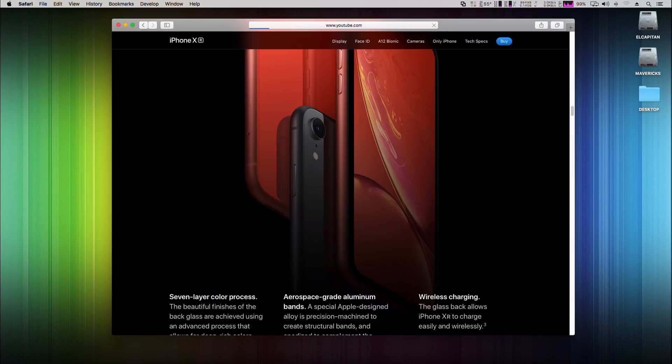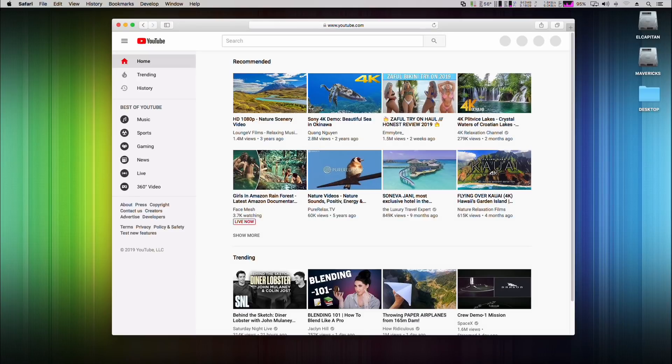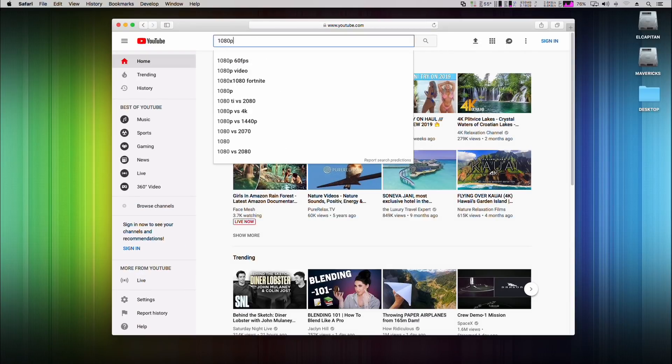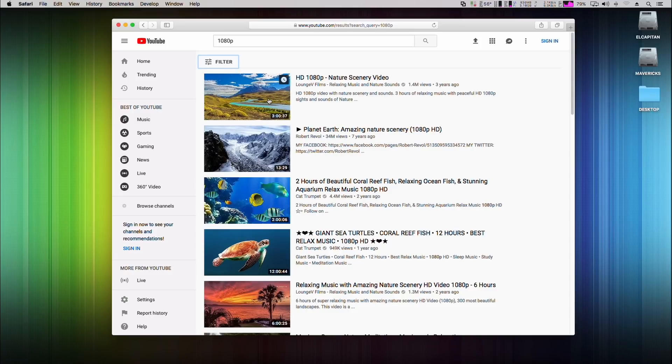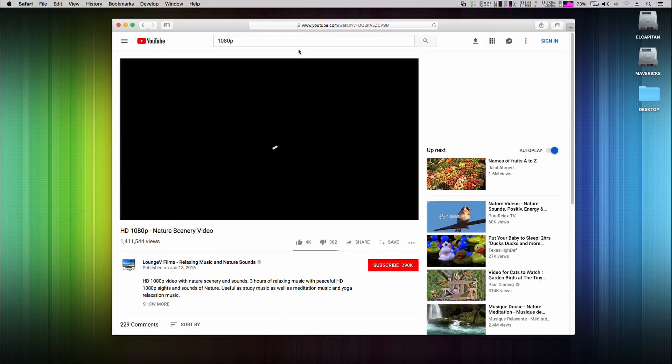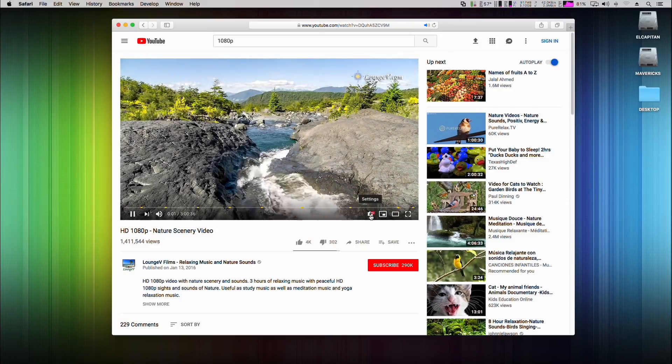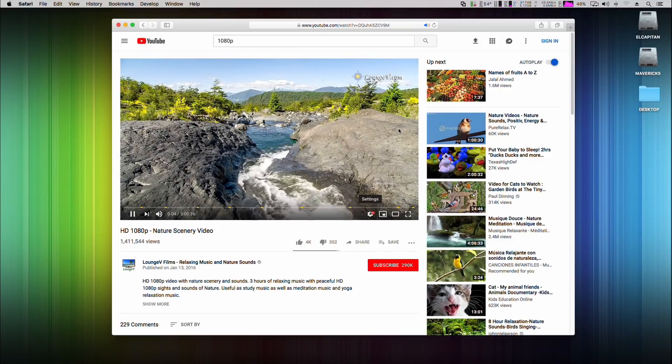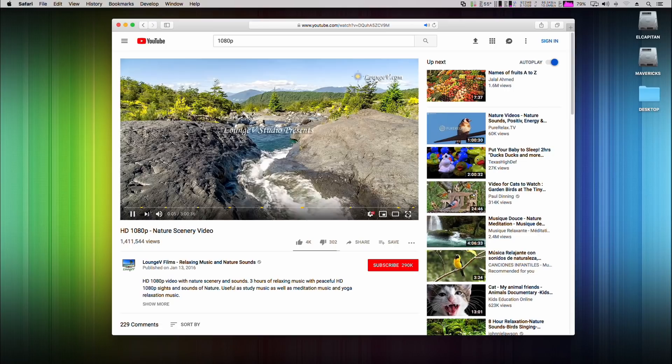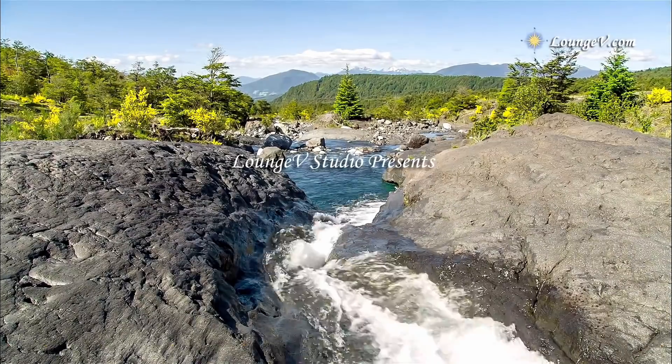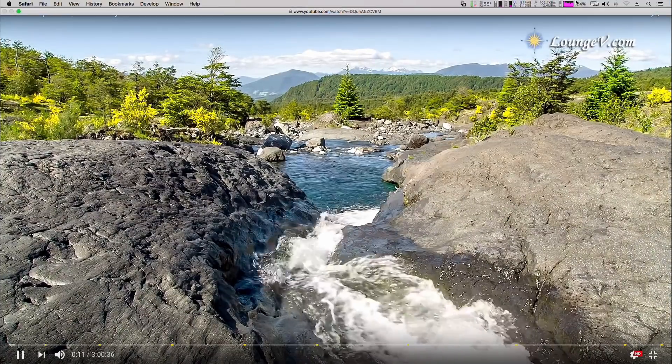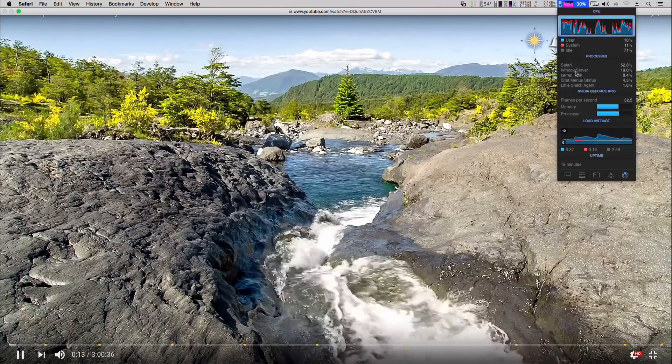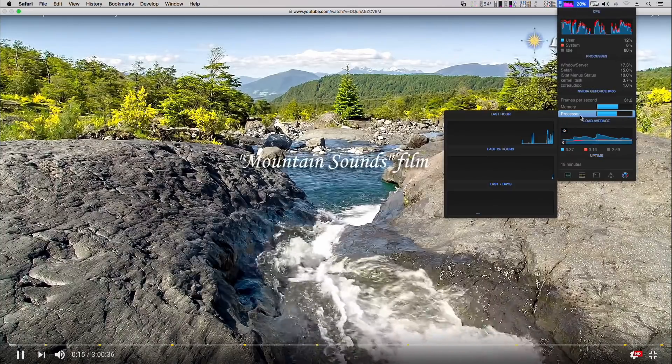So, let's try YouTube performance. I will load some sample 1080p video. Just for verification, it is really running at 1080p. Average CPU load is around 20-30%.